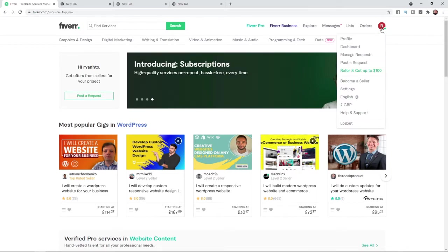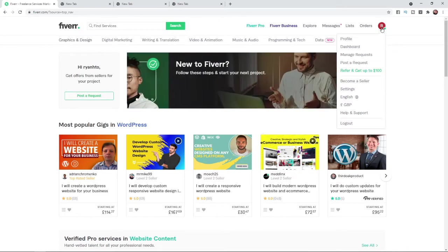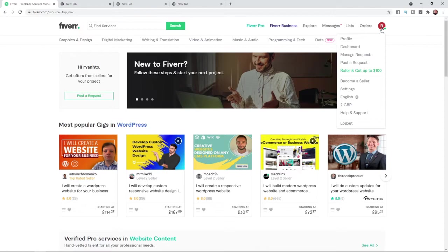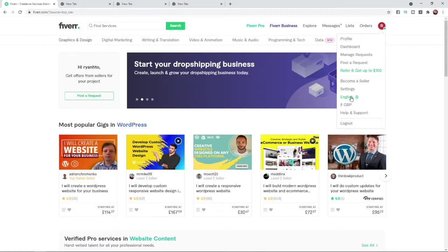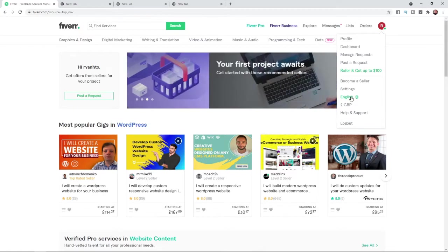Once you click on your profile picture, as you can see, you get many options here and the one we need is the one that says English because at the moment my account is in English because that is my language.